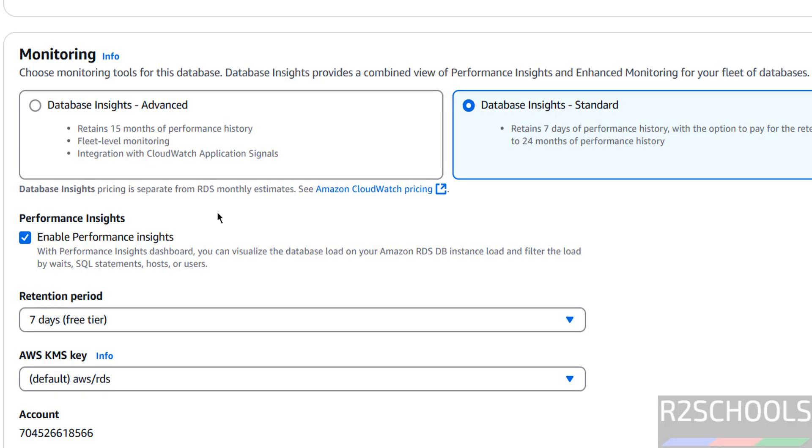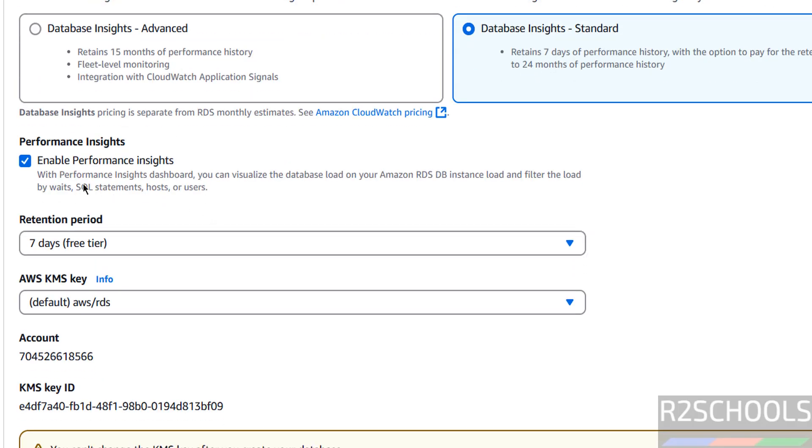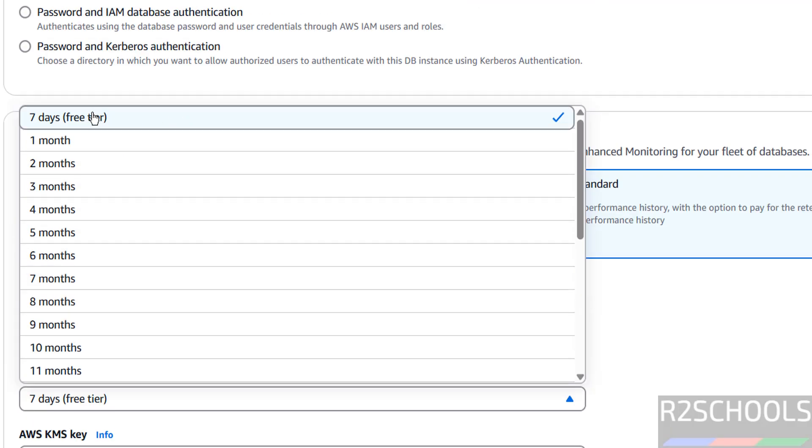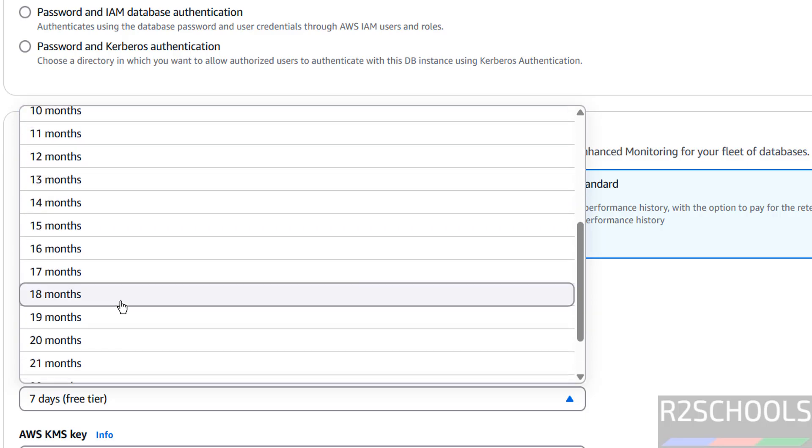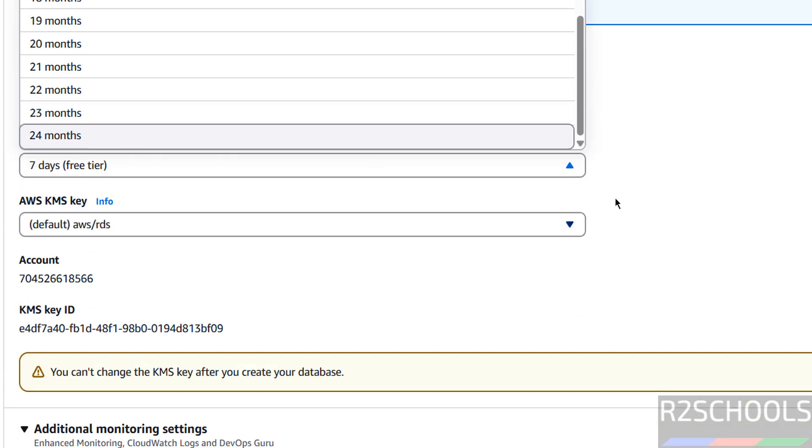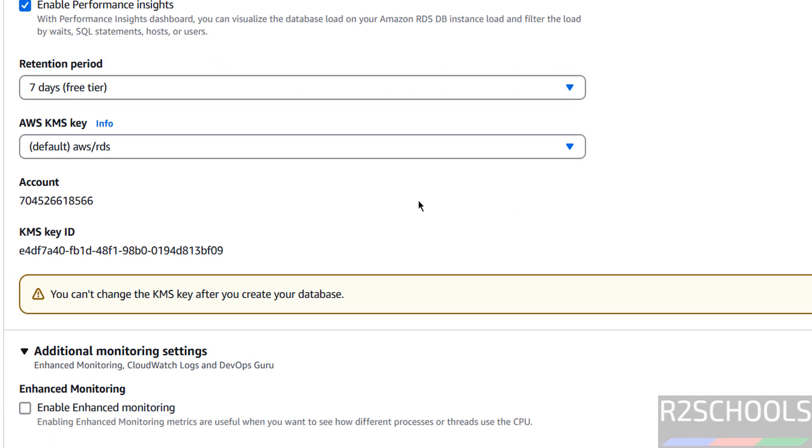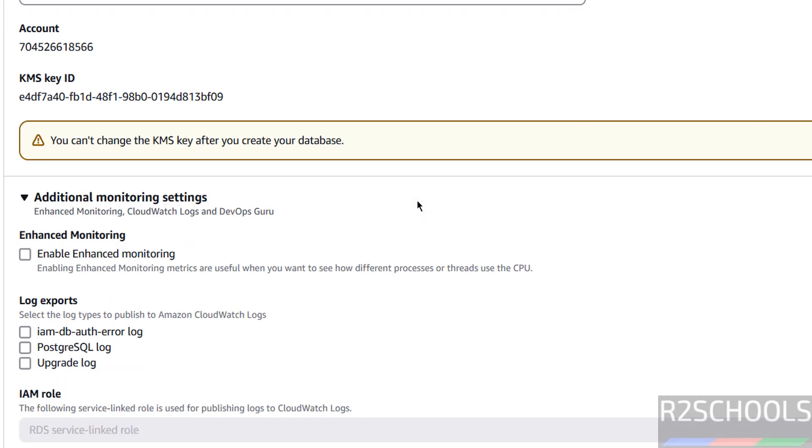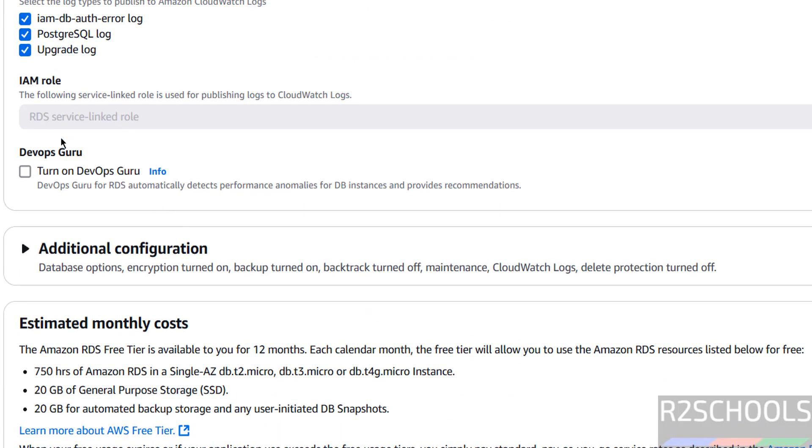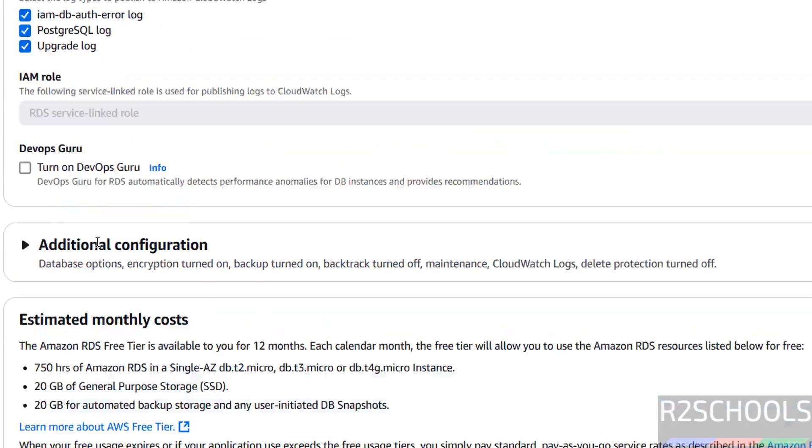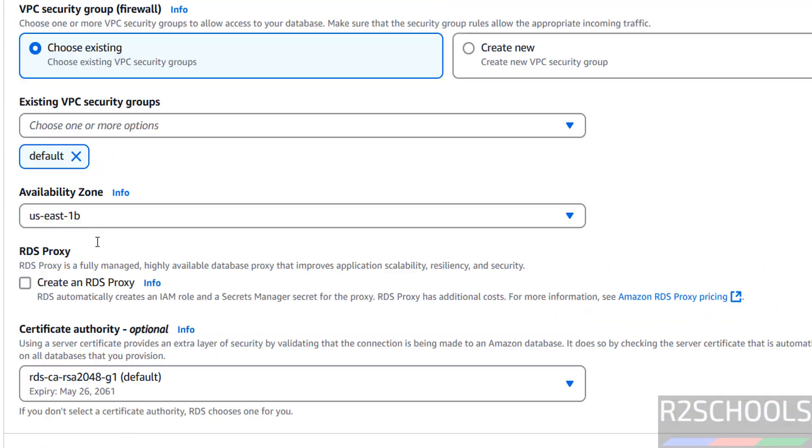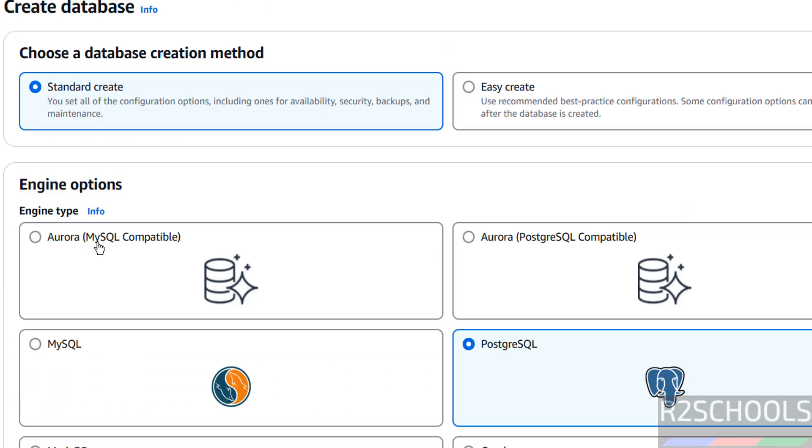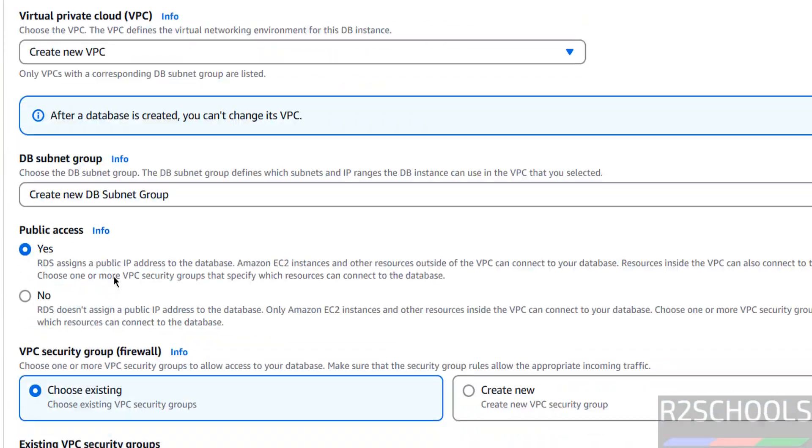Database backup - enable automated backup. Retention period default is 7 days, but we can select up to 2 years, 24 months. And if you want to enable enhanced monitoring, you have to select this box. And if you want to log export, you have to select the checkboxes. We are okay with all these settings.